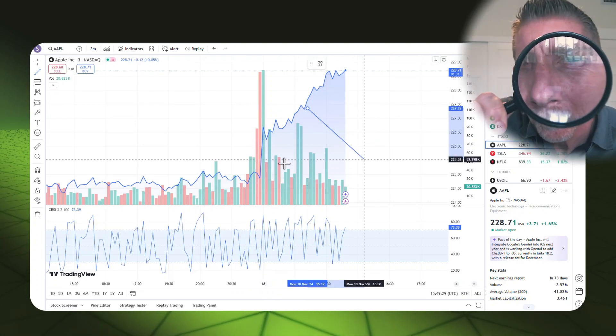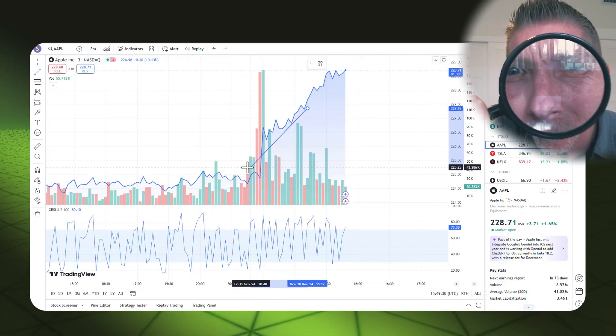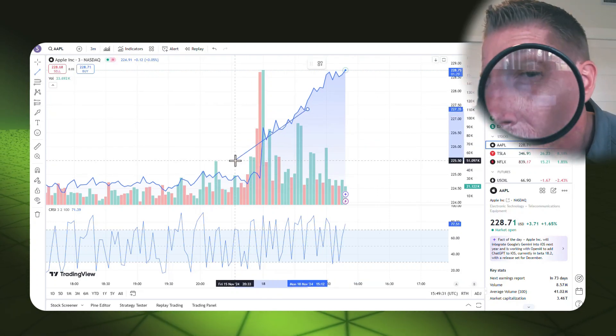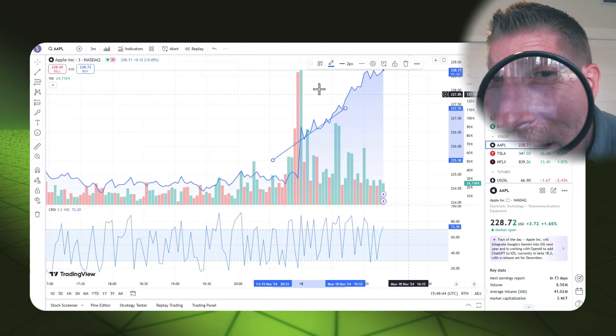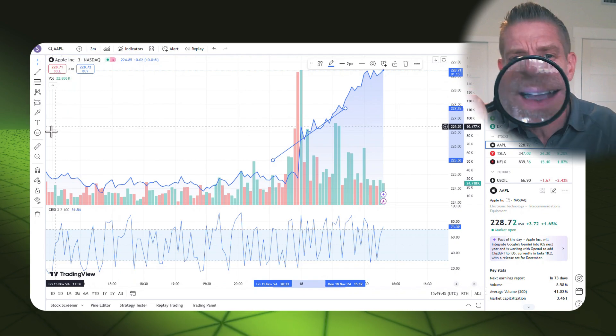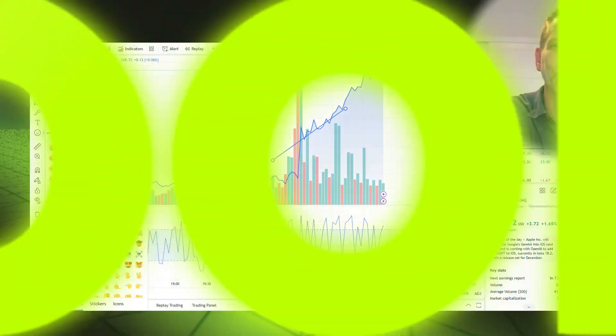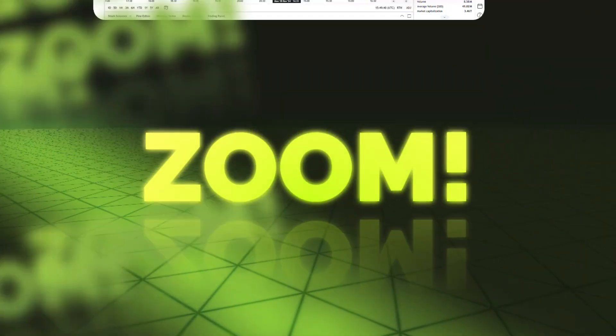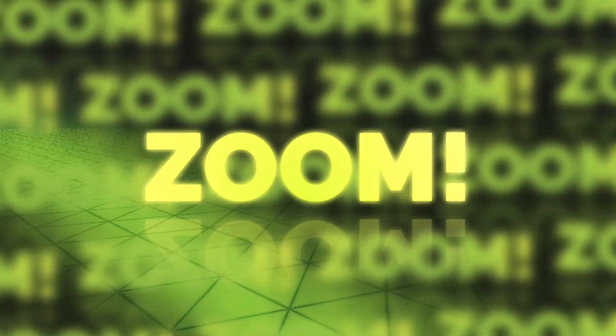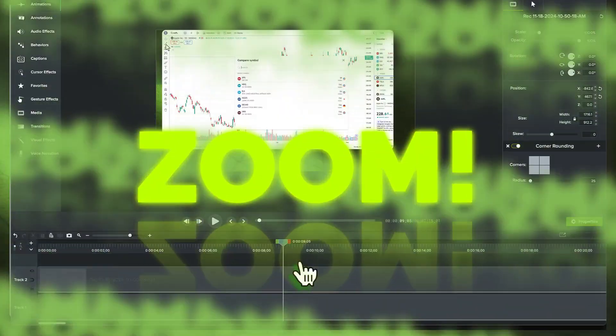If you have too much data on your screen, your viewers can feel lost, unsure of what to look at. You can save your viewers from information overload by using zooms. Let me show you how.